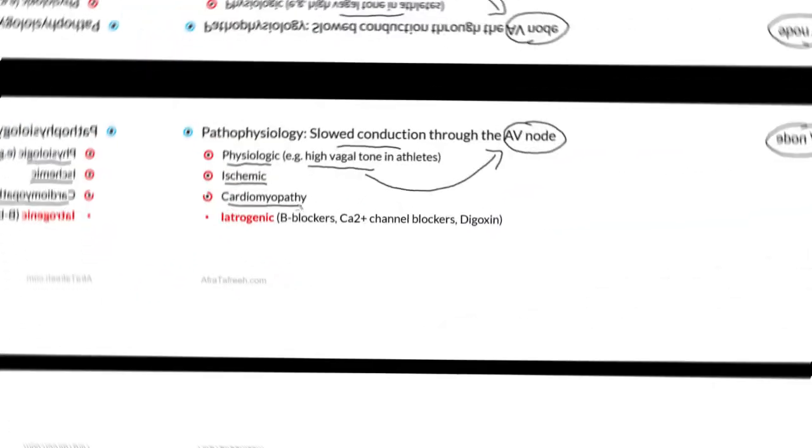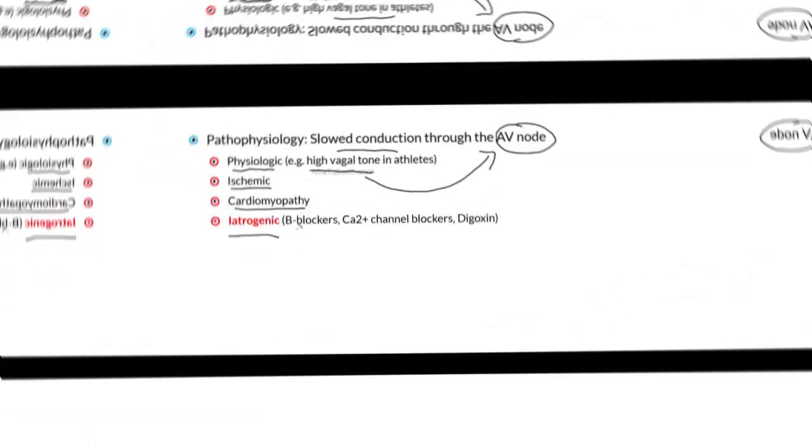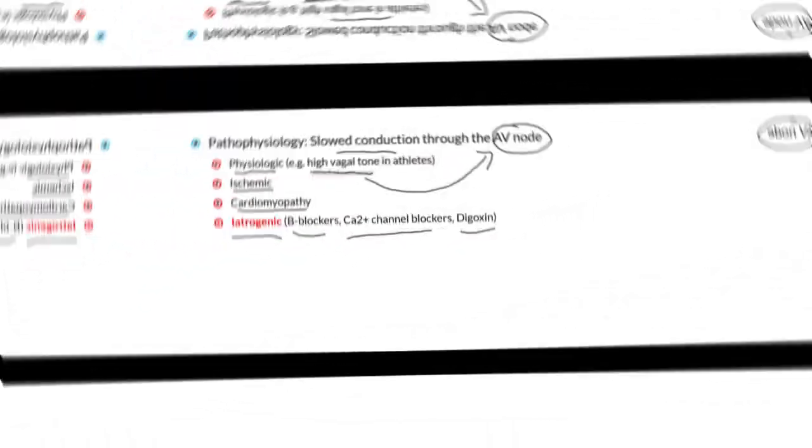Additional etiologies of first degree heart block include ischemic disease, cardiomyopathy, as well as iatrogenic causes, as many medications actually slow conduction through the AV node. These medications include beta blockers, calcium channel blockers, and digoxin.